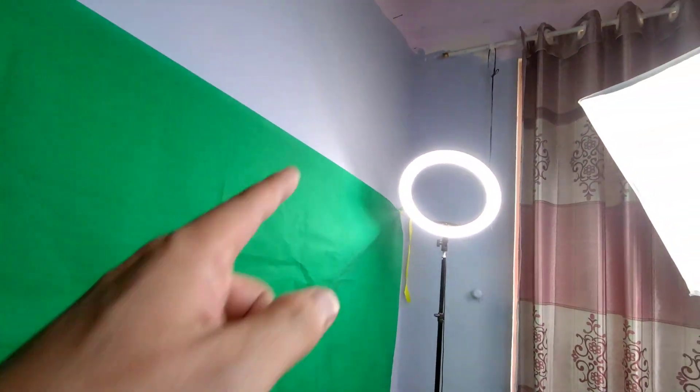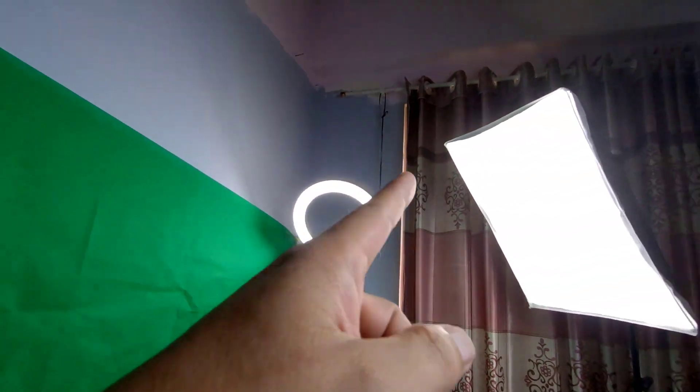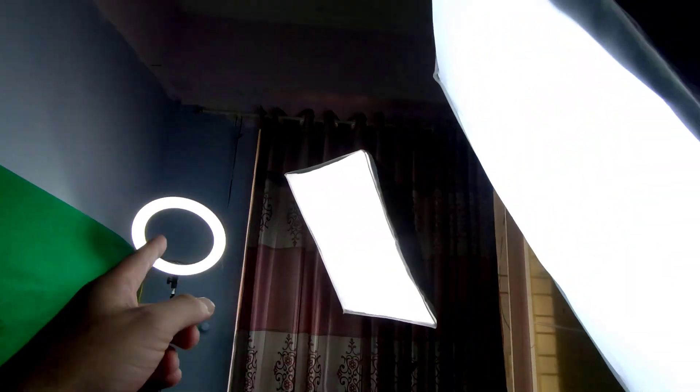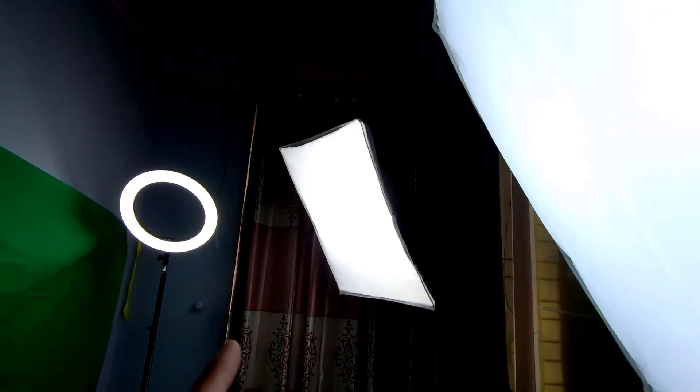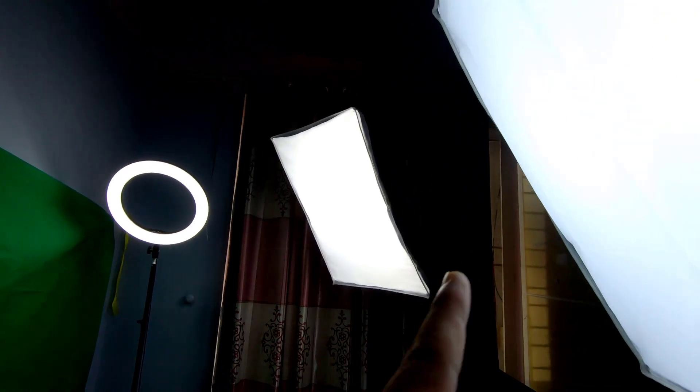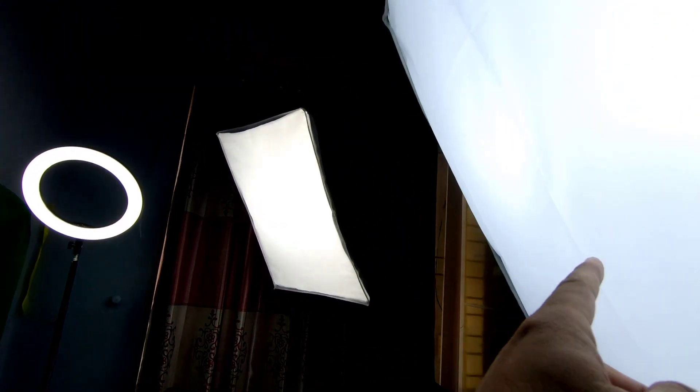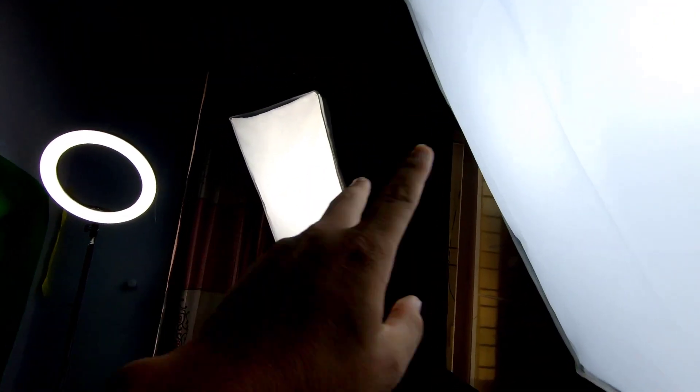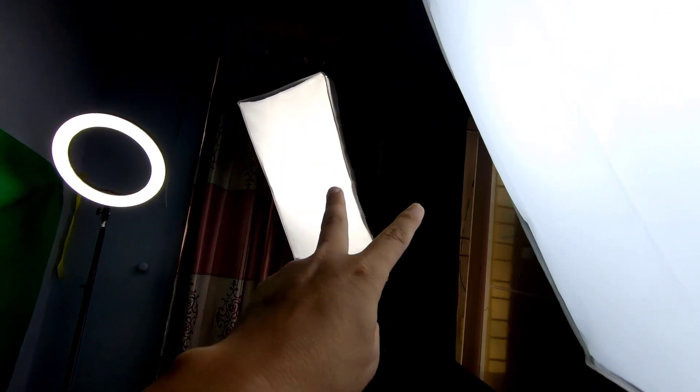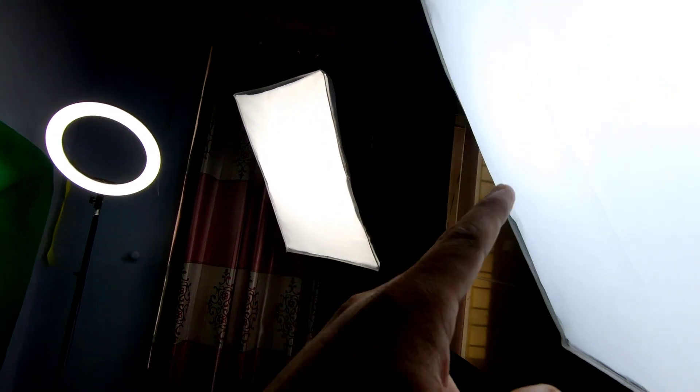Right here I have a background which is a green screen. You can buy it anywhere. Here I have a light, and this is all the light I have in my studio. This is the first one, the second one. These two lights are the same, 60-120 watt.